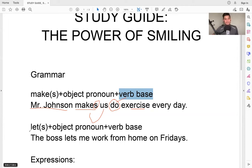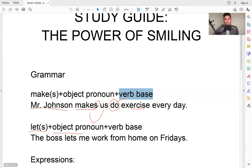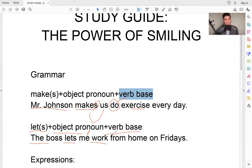Now the second one is 'let' — same construction: let, and then the object pronoun — me, you, him, her, it, us, them — and then the verb base. So no 'to.' For example, the boss: he lets me work from home on Fridays. This is the verb base — not 'makes me to work,' no 'to.' So these are the expressions, and this is the grammar.